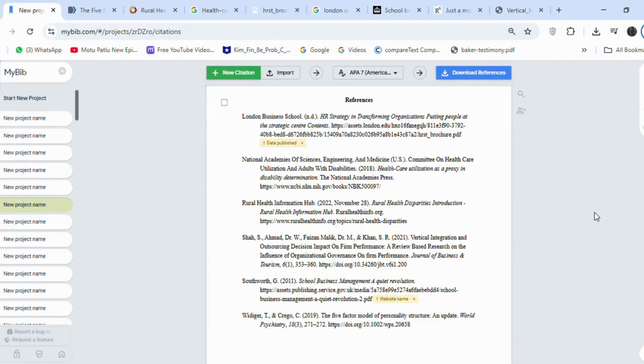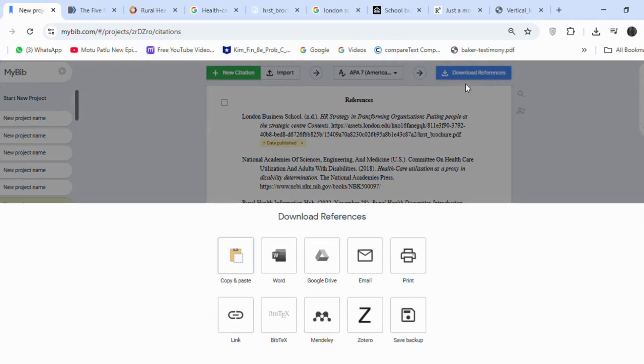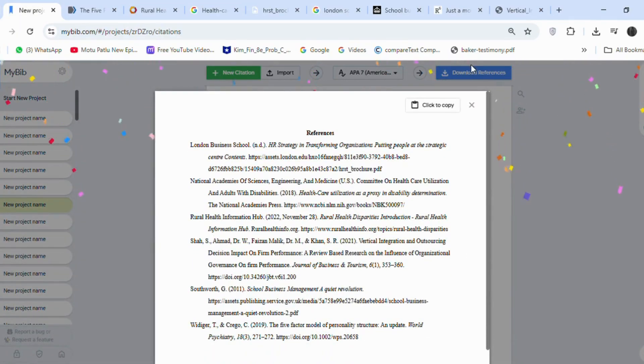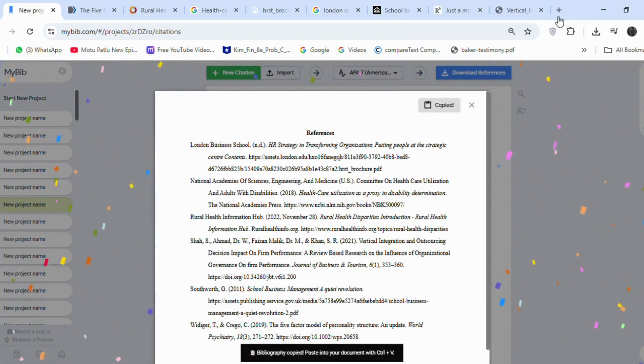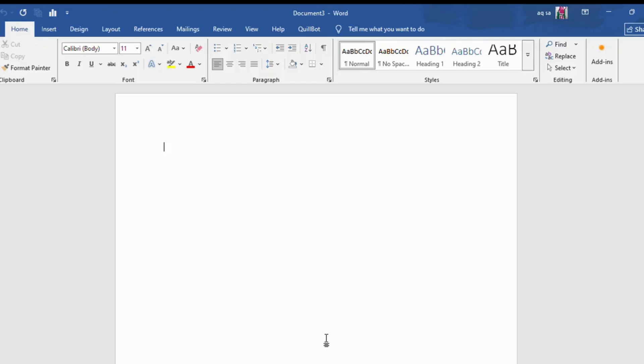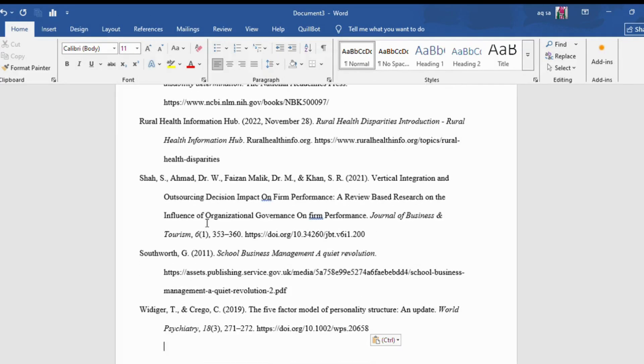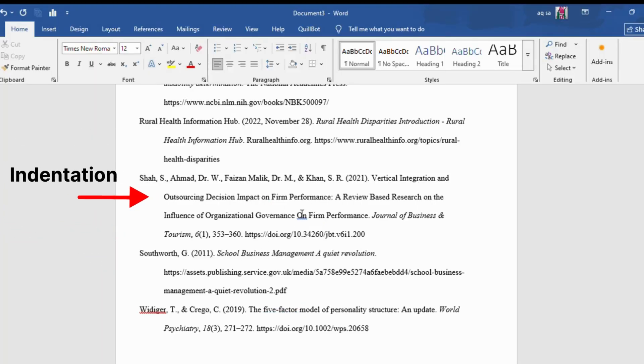Now, to paste references at the end of the document when your thesis is completed, click on Download References, then Copy and Paste, and click on Click to Copy. The references are copied now. At the end of your work, paste the references here. They are exactly formatted in APA style. For example, they are in alphabetical order, and there is indentation in every reference.